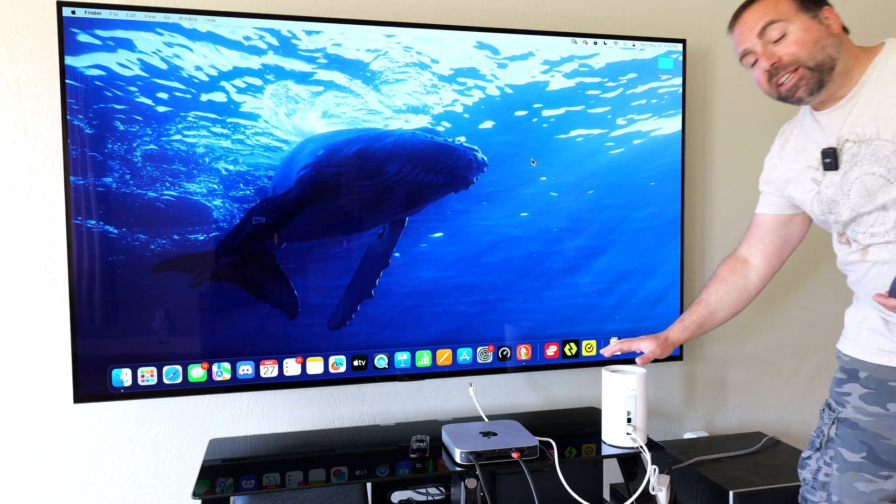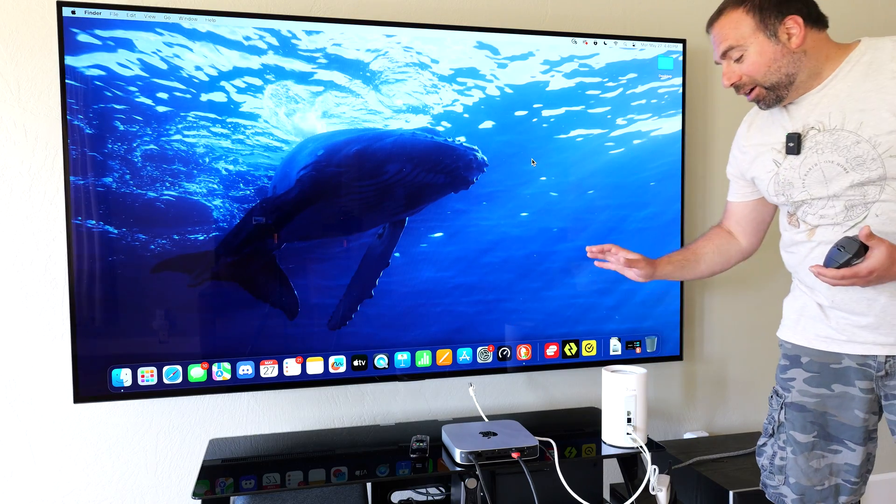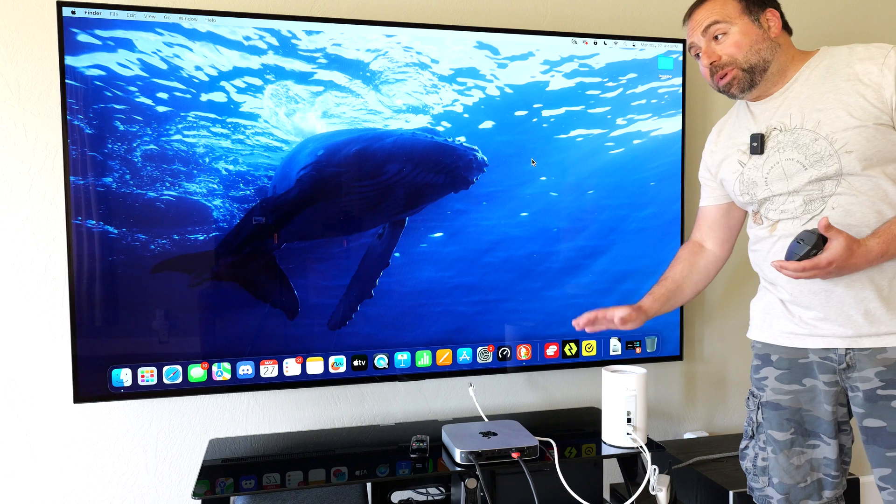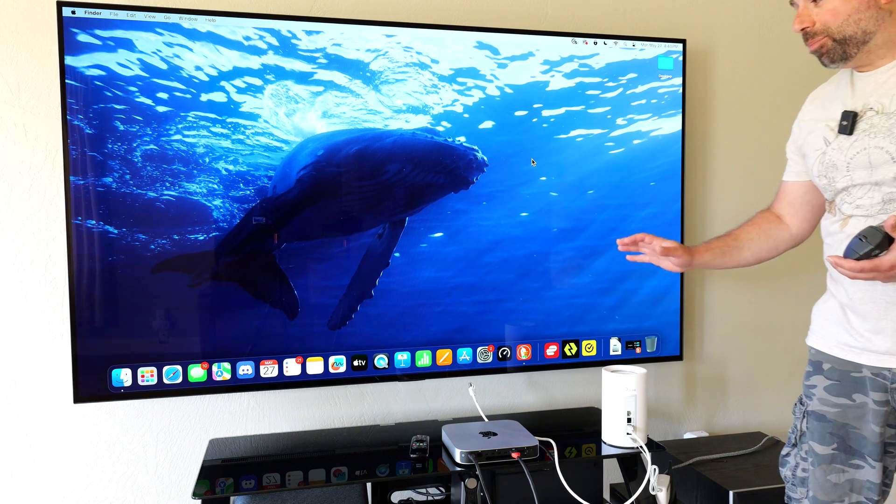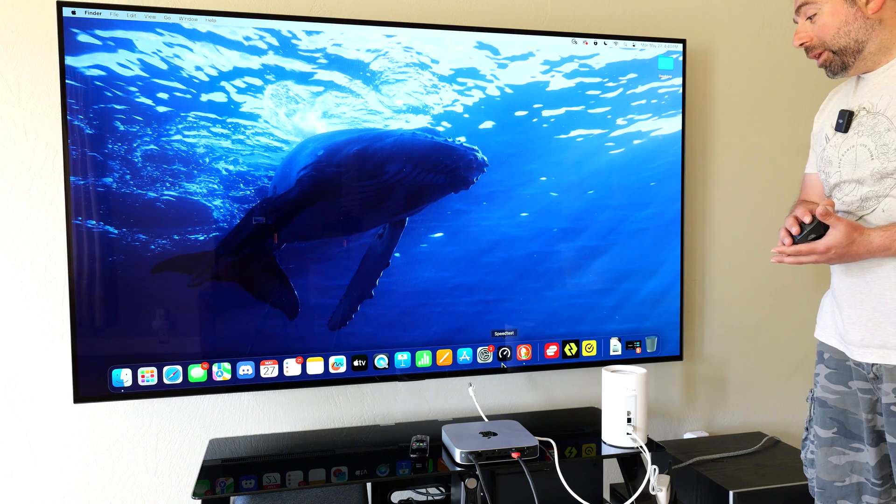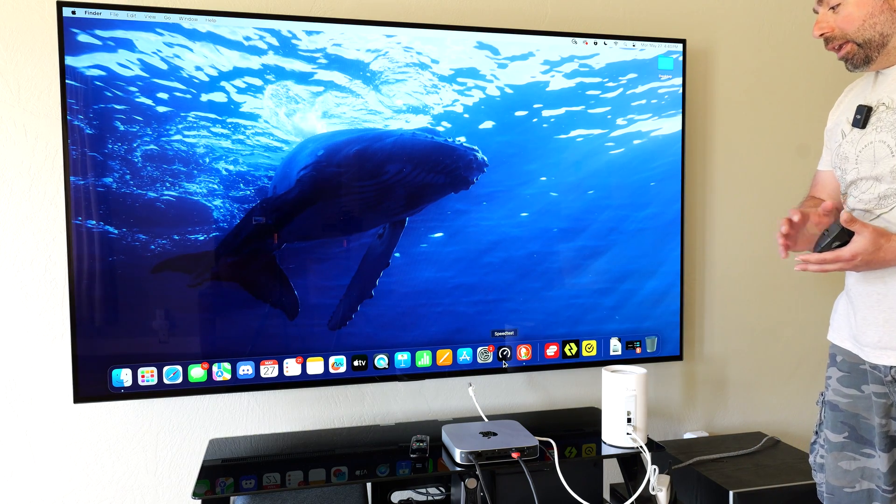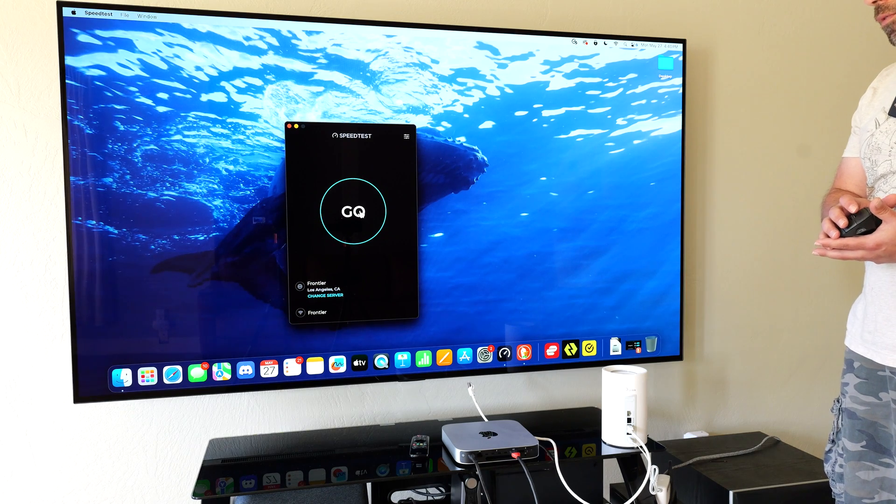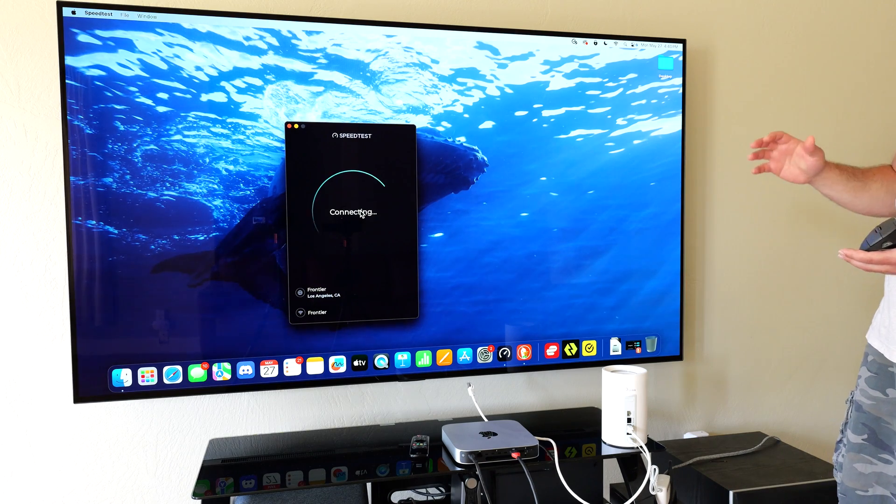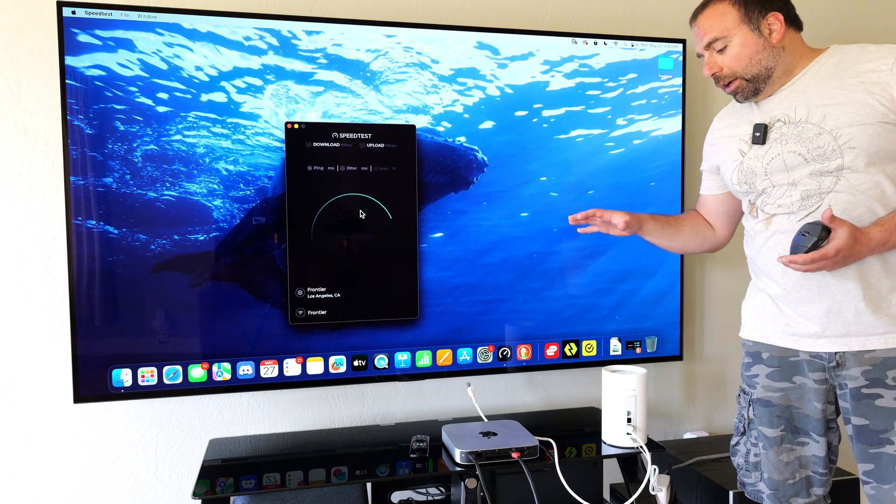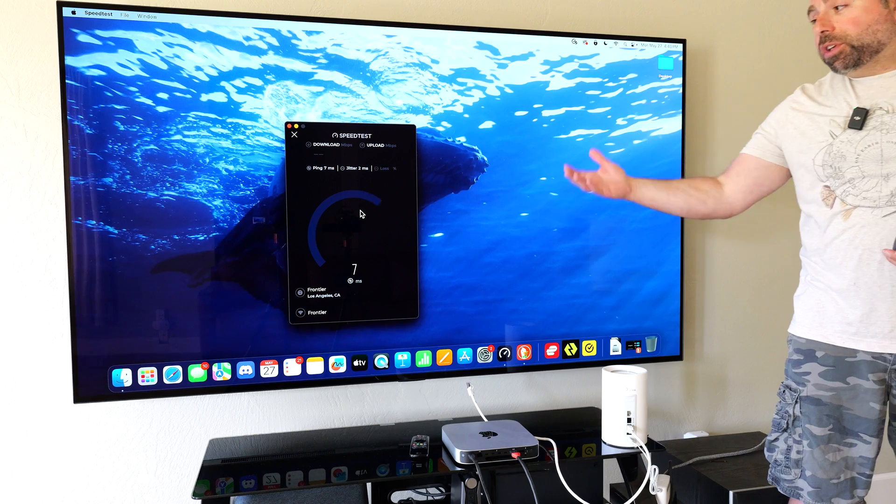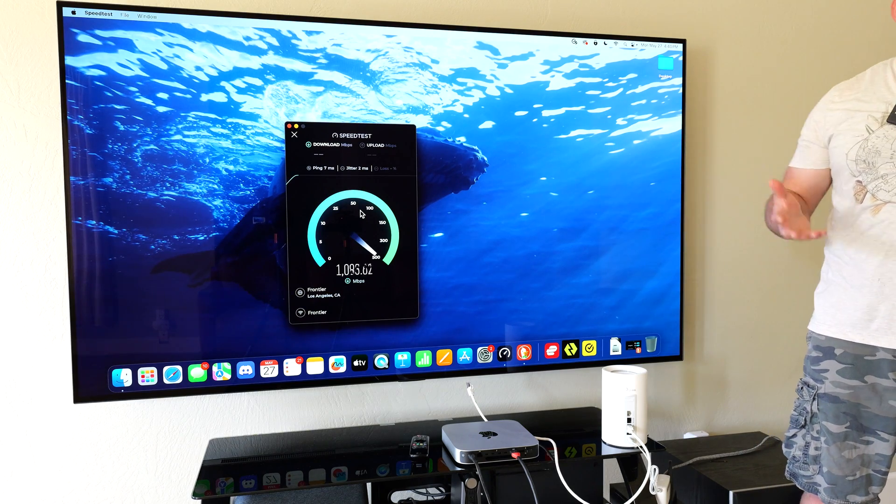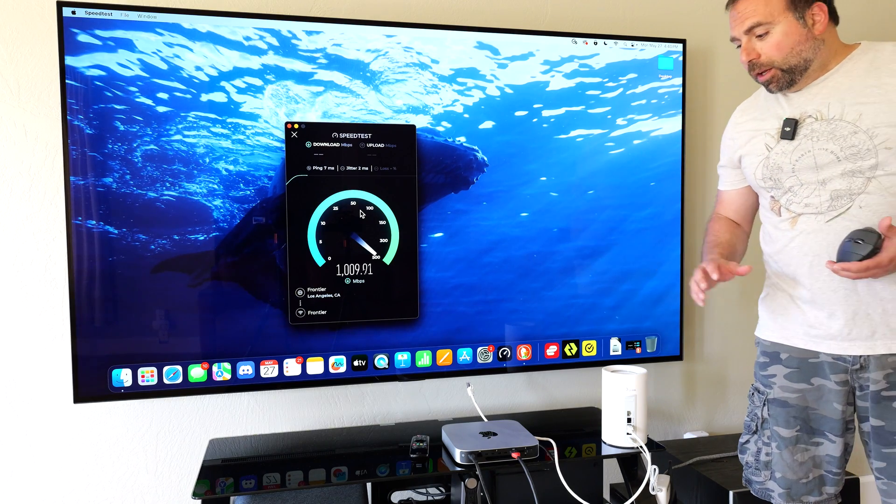Hey what's up guys, I'm going to run a speed test on the new TP-Link Deco BE65 Pro. This is a Wi-Fi 7 mesh system and I will do a full review in another video, but currently I want to show you guys how fast wireless backhaul speeds are.